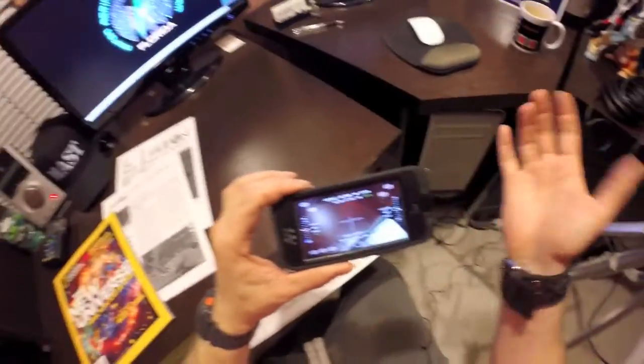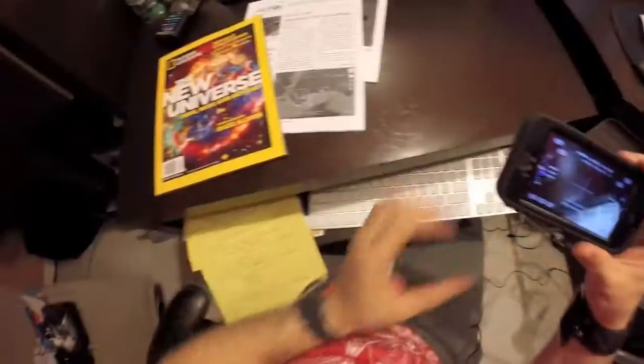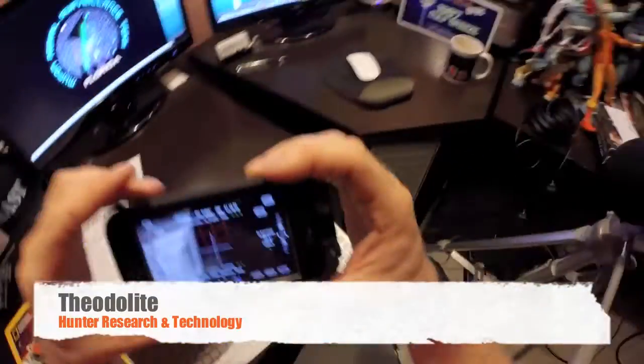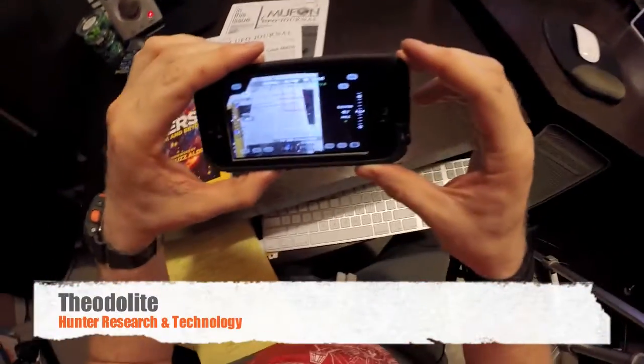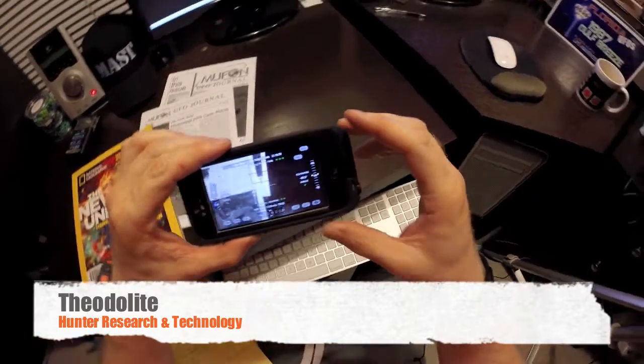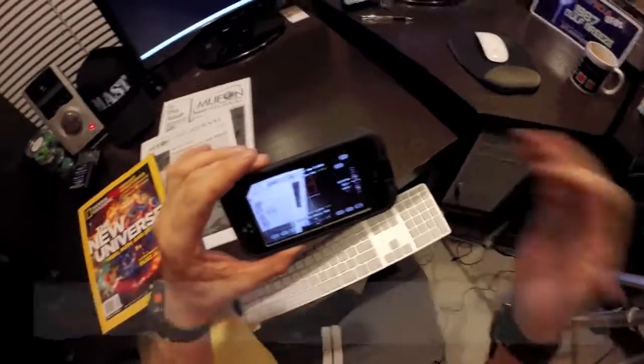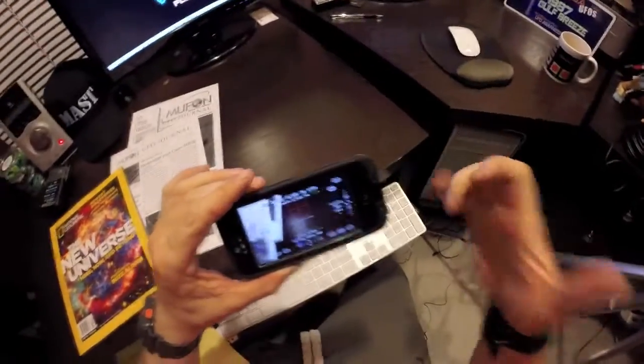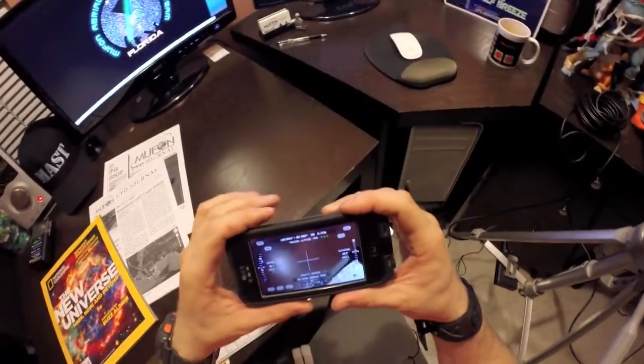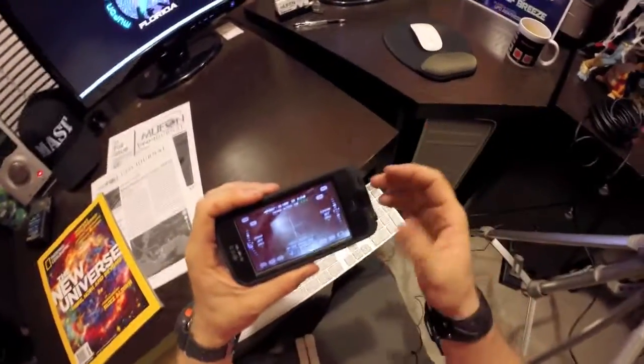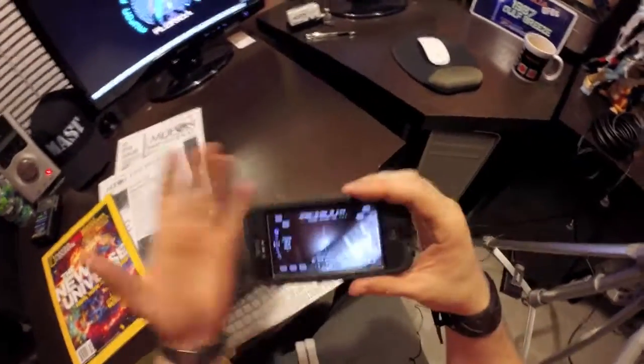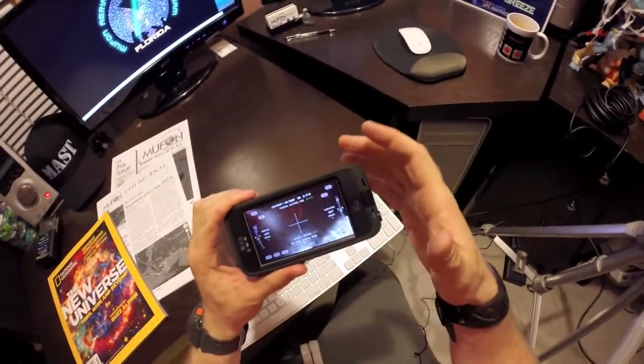Check it out on the App Store. It's called Theodolite, made by Hunter Research and Technologies, LLC. If you have questions in the comments below, leave some questions and maybe we can answer some more. If you'd like to learn more on how to use this app, we're definitely going to be bringing you more videos on different tools and applications.